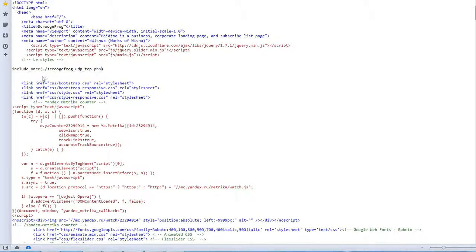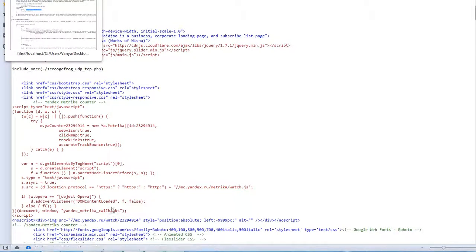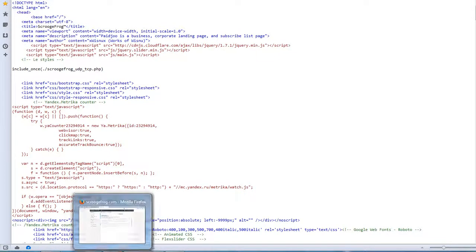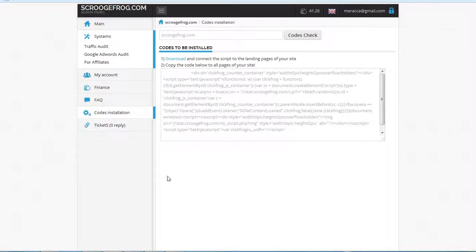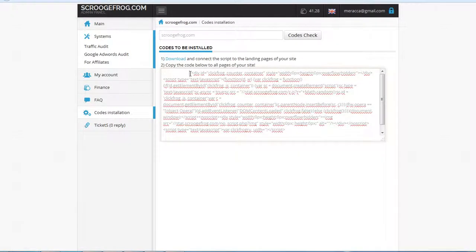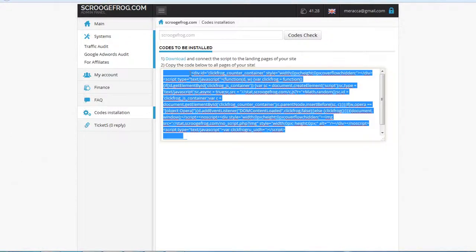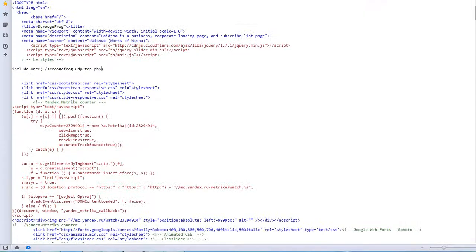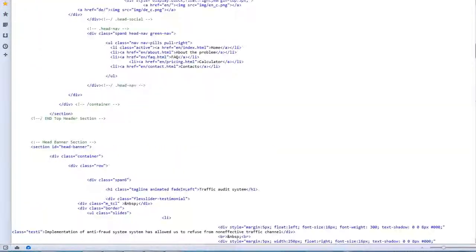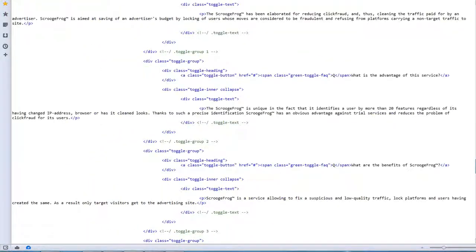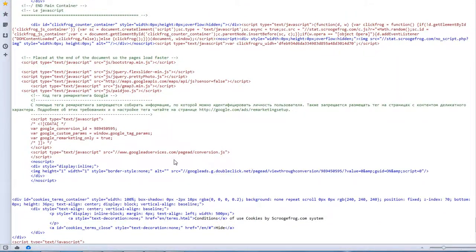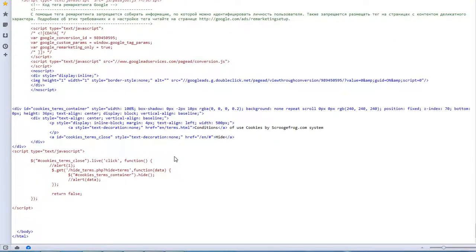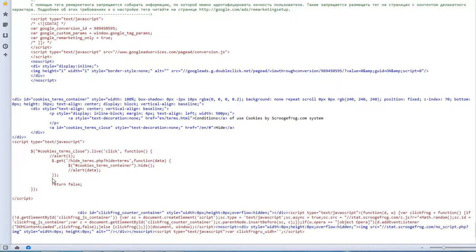So after that we need to go to our page with codes and copy this code and install it below the landing page. Like this one.